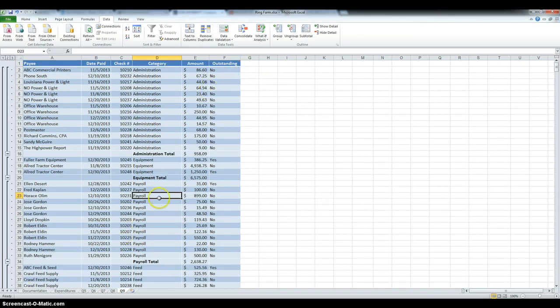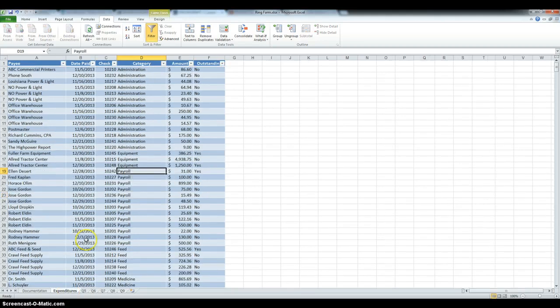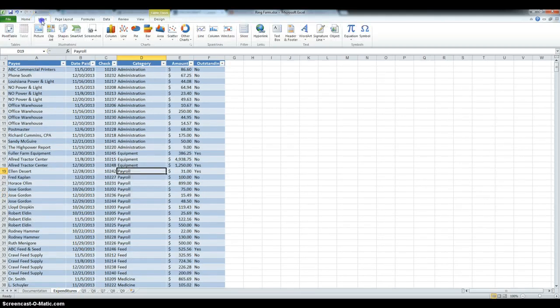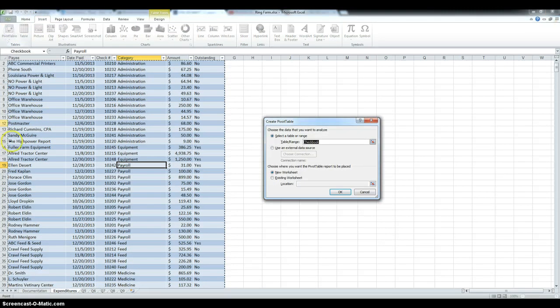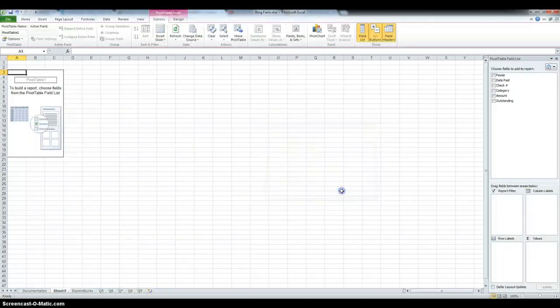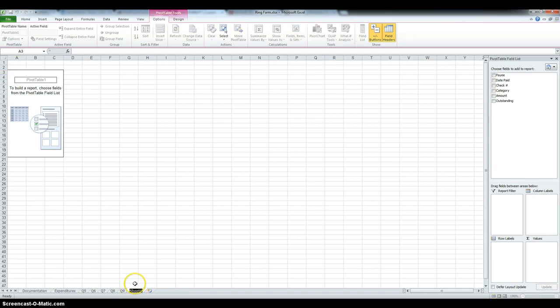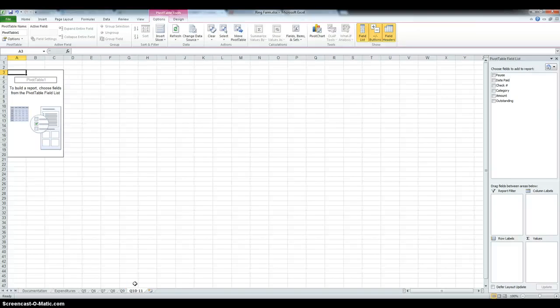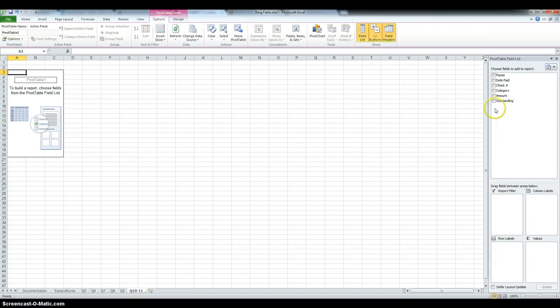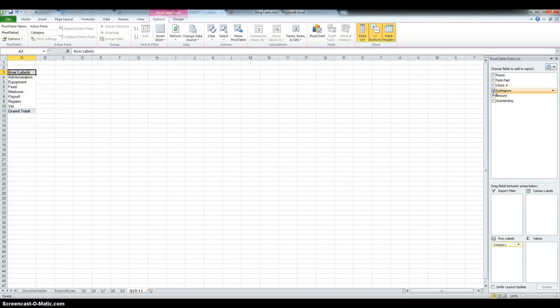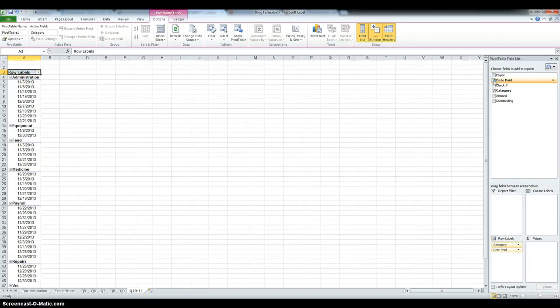Now we have to create a pivot table. So, in expenditures, insert pivot table, and then it's going to be in a new worksheet. You have to move it over and rename it Q21011. And the pivot table should be summarizing expenditures by category and month. So, category, and date paid.